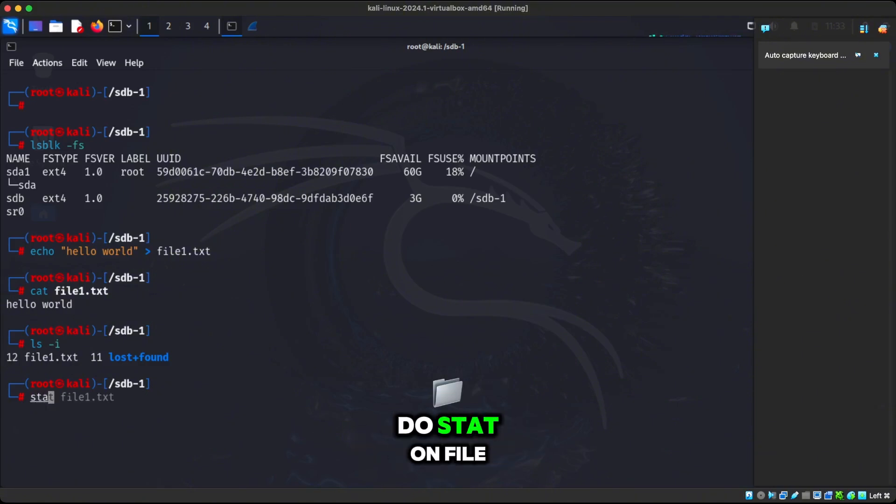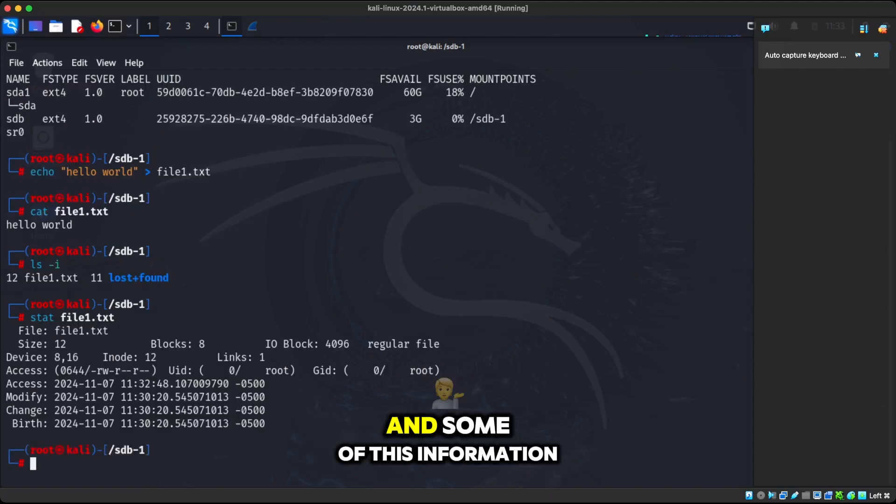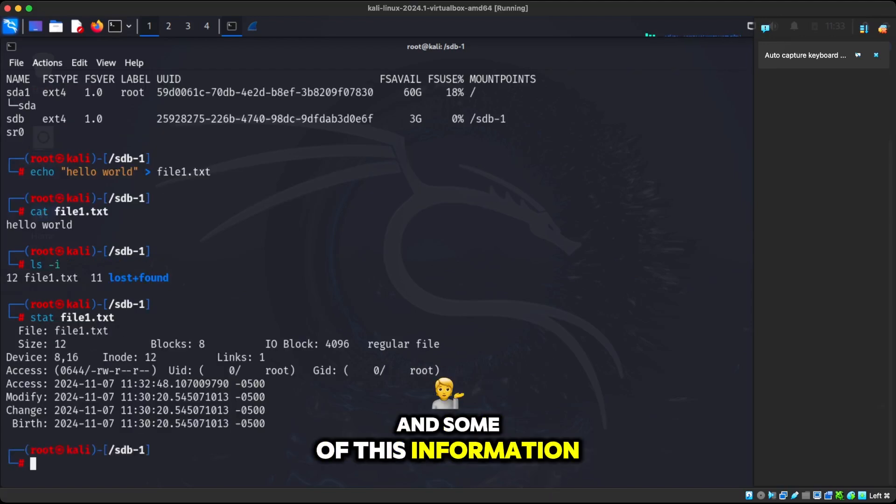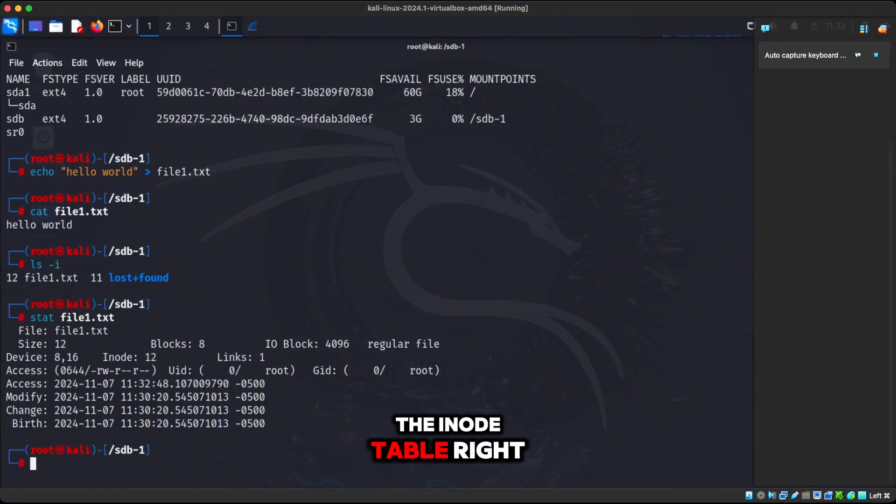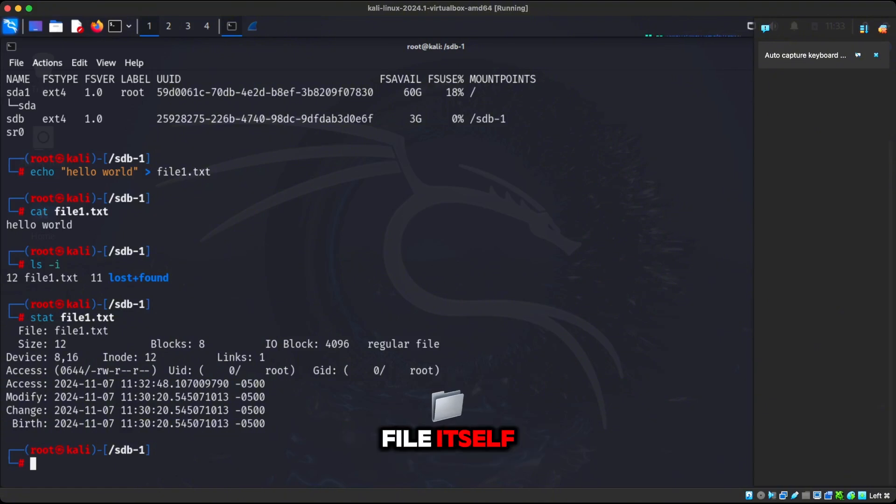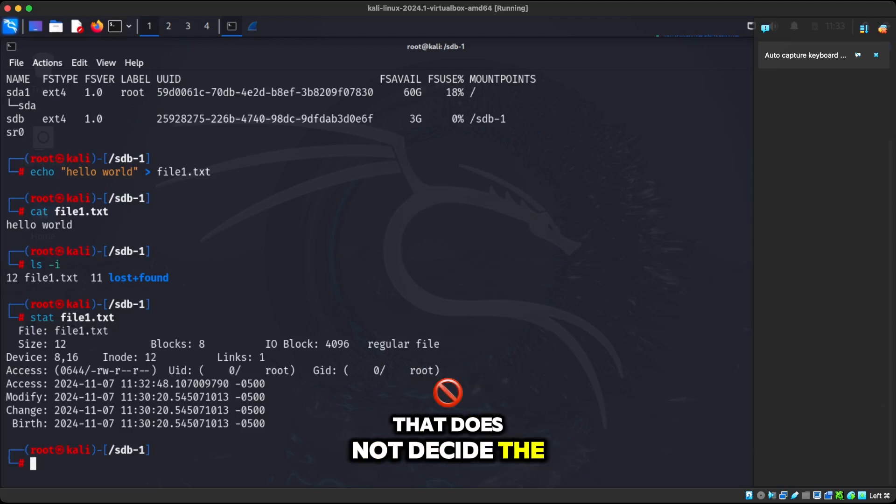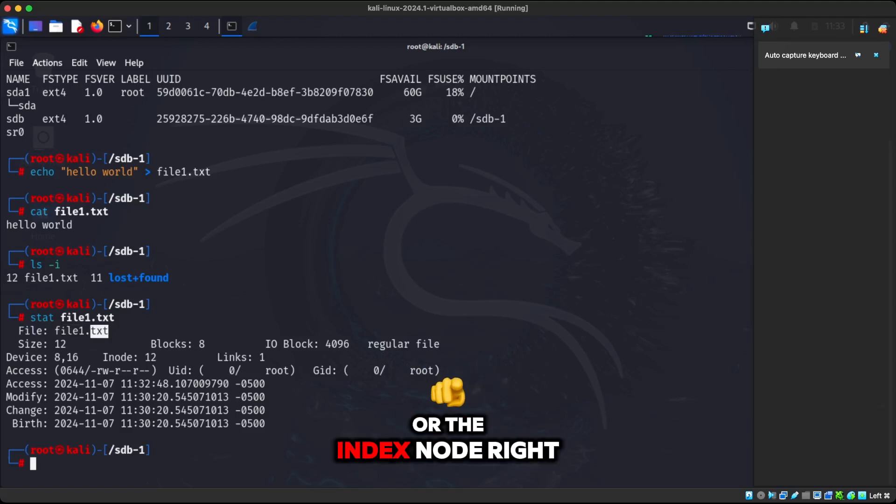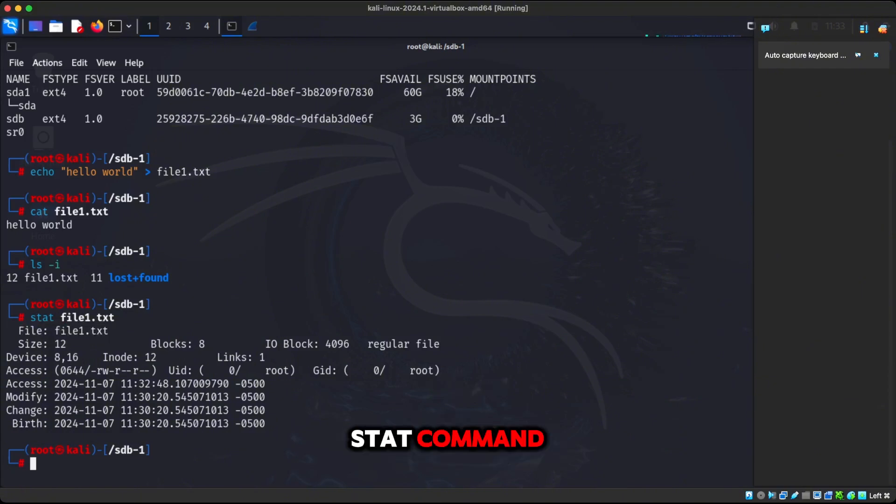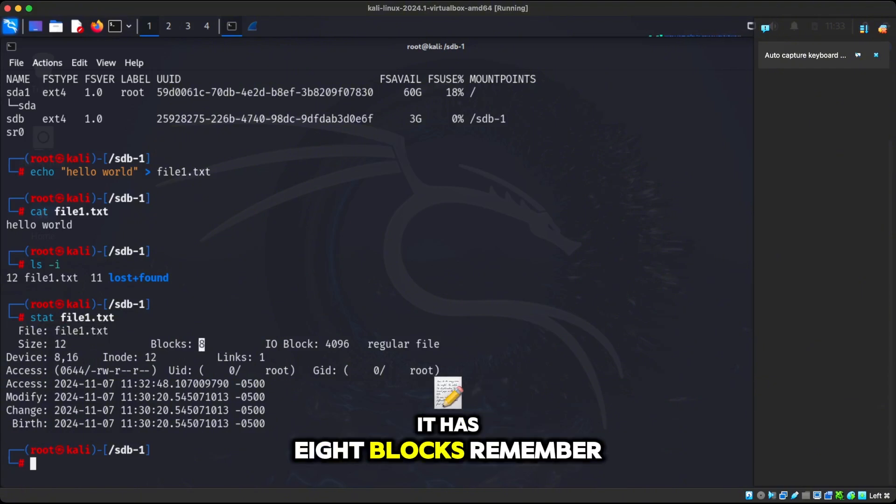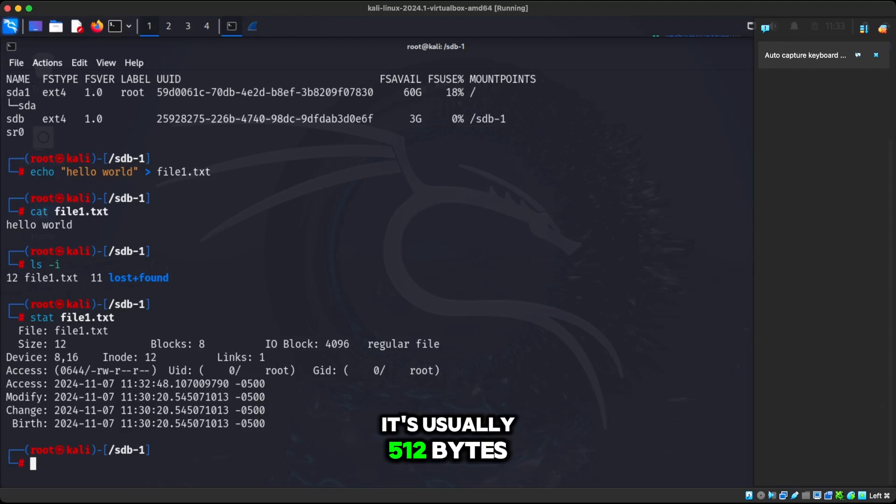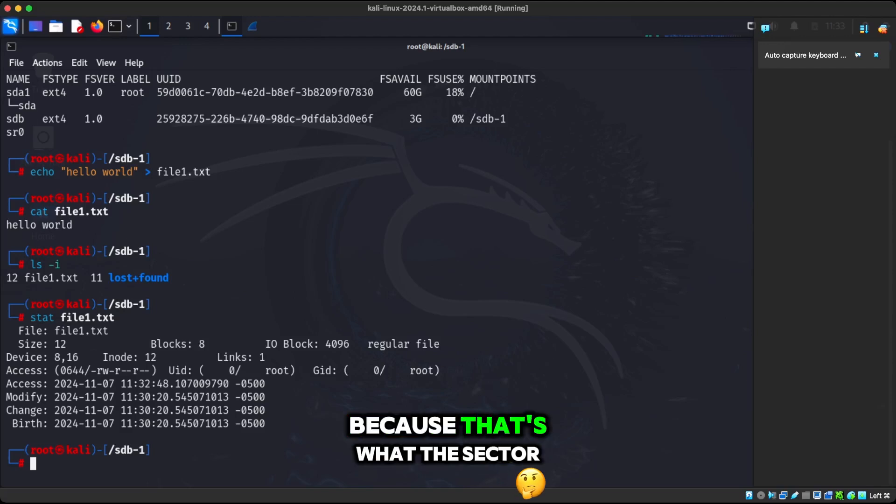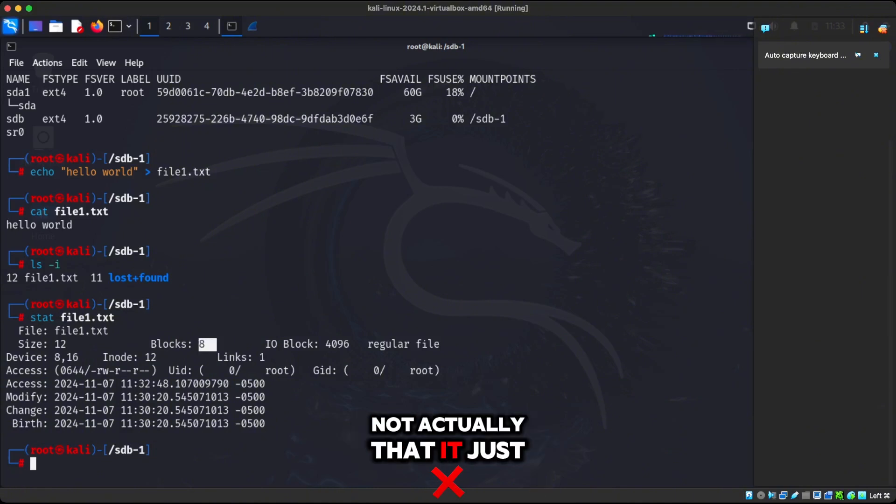When we do stat on file1.txt, we can get some information and some of this information is going to be from the inode table. The actual table itself that has data about the file itself. The file name, remember that does not inside the inode table or the index node. This is generated by the stat command. It has eight blocks. Remember it's 512 bytes.